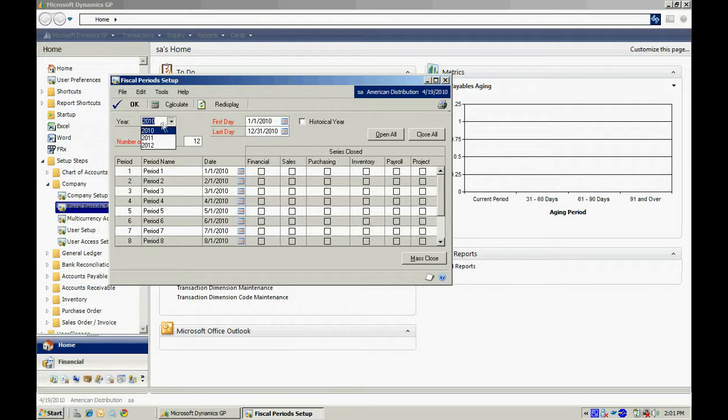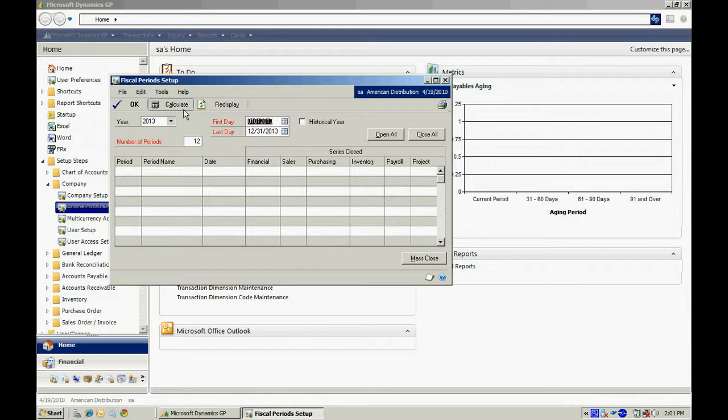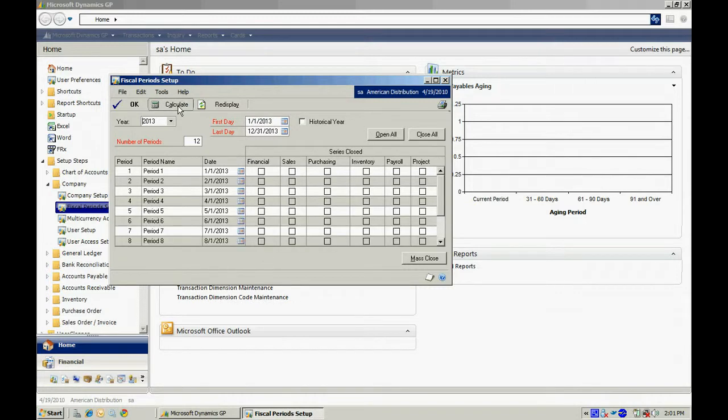I can merely type that in, tab off that. It will give me a first day and a last day. If I wanted to change that to match my fiscal period, I could do that right here. Once I'm done, I'll hit Calculate.